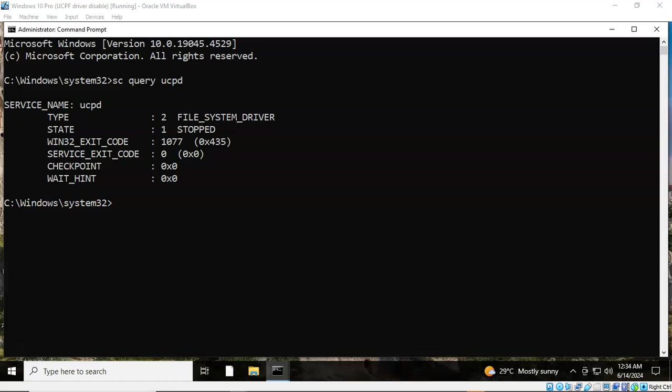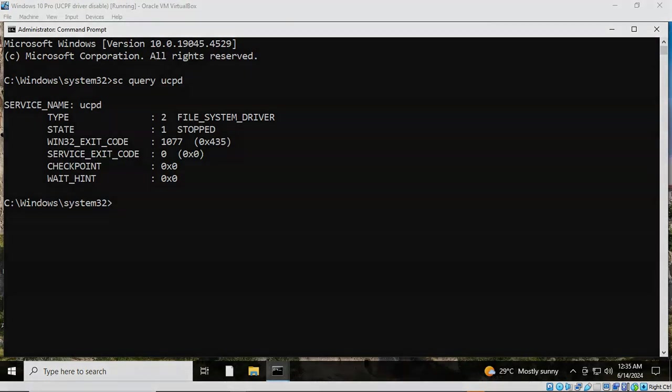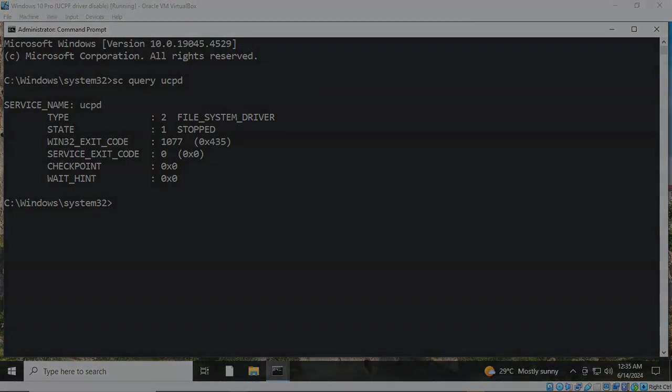And so that concludes this short video presentation on how we go about disabling the user's choice protection driver UCPD on our Windows operating system. You got questions? You got concerns? Please don't hesitate to reach out, contact your instructor, and I'll see you in my next video.